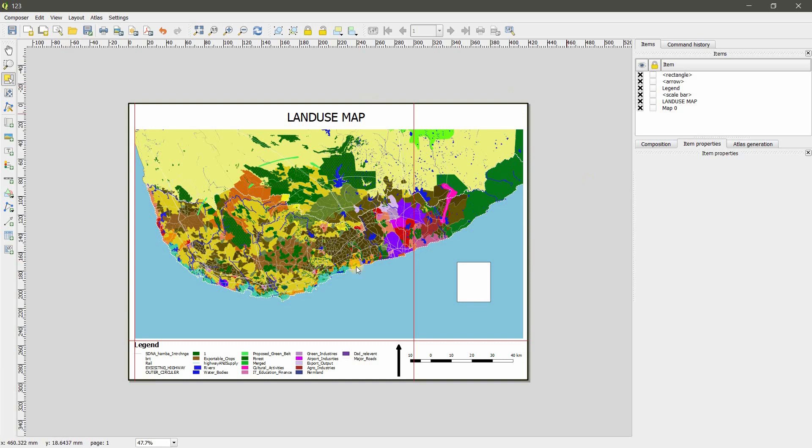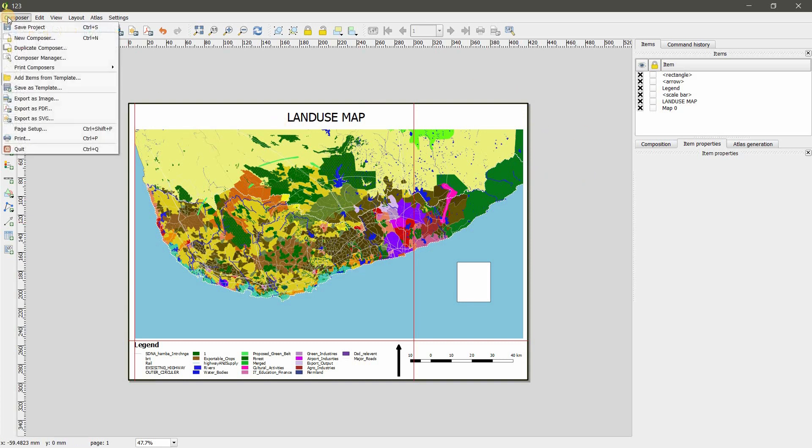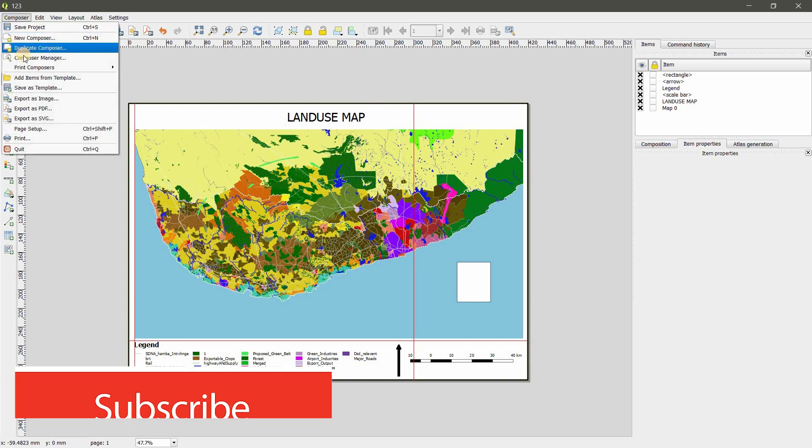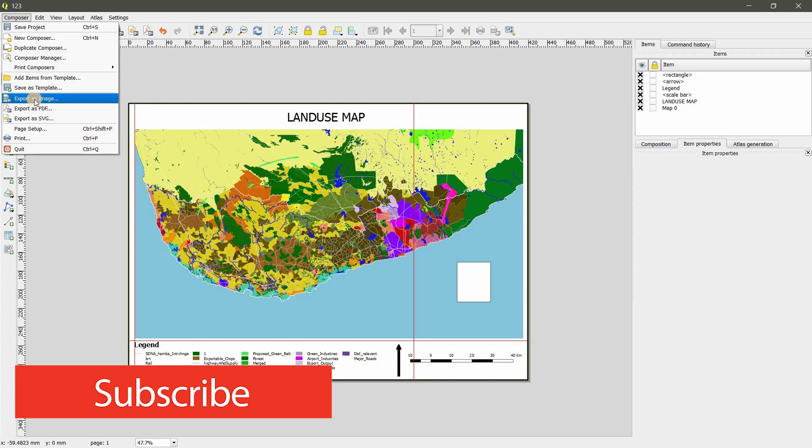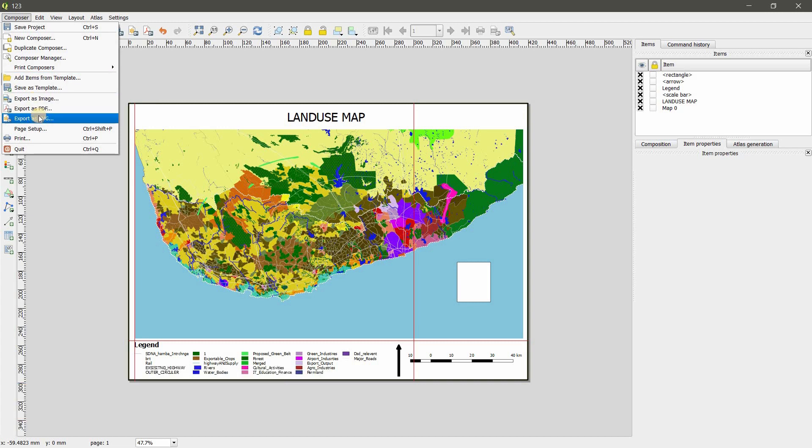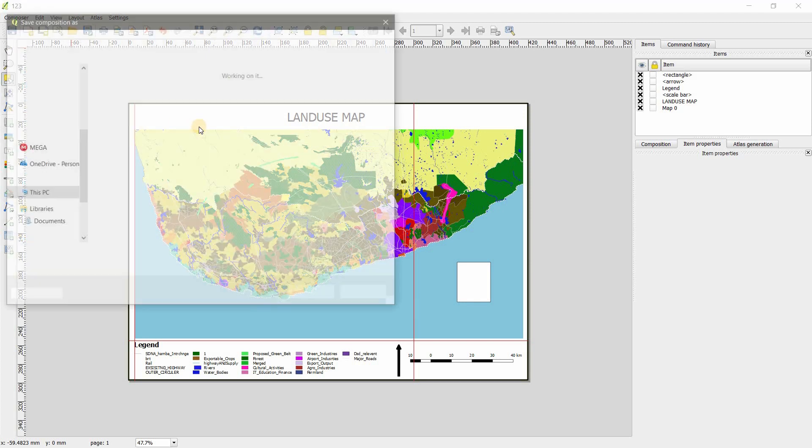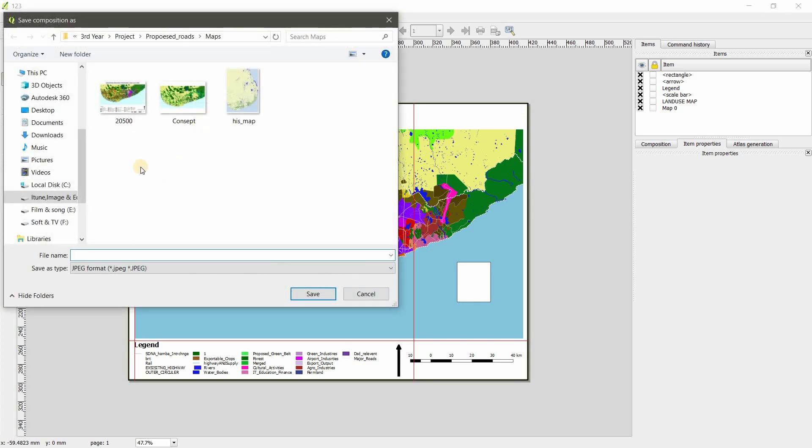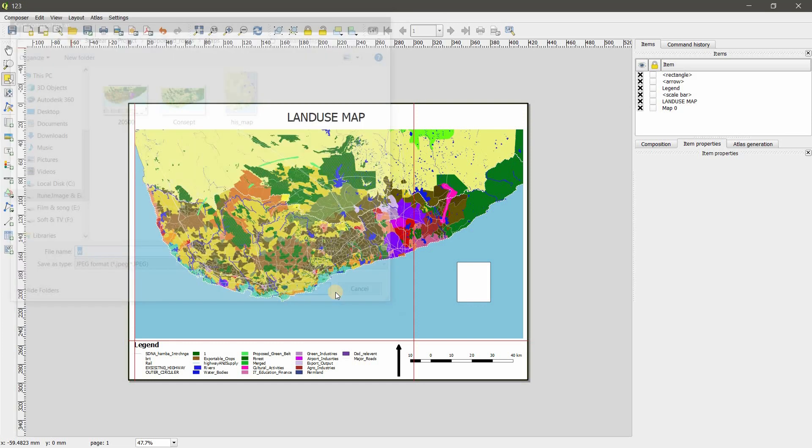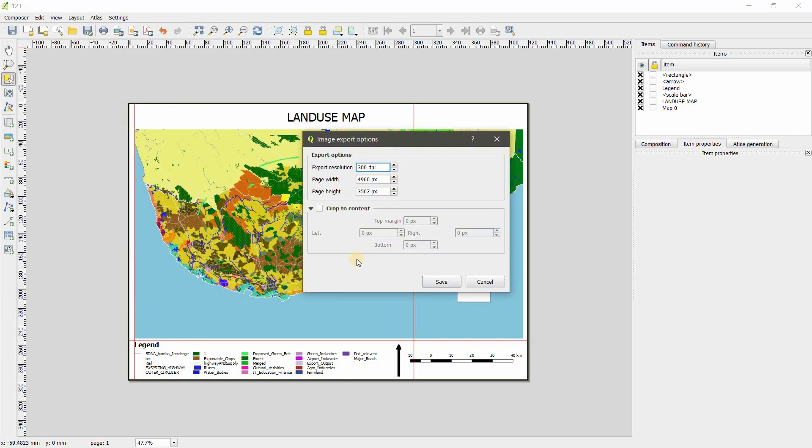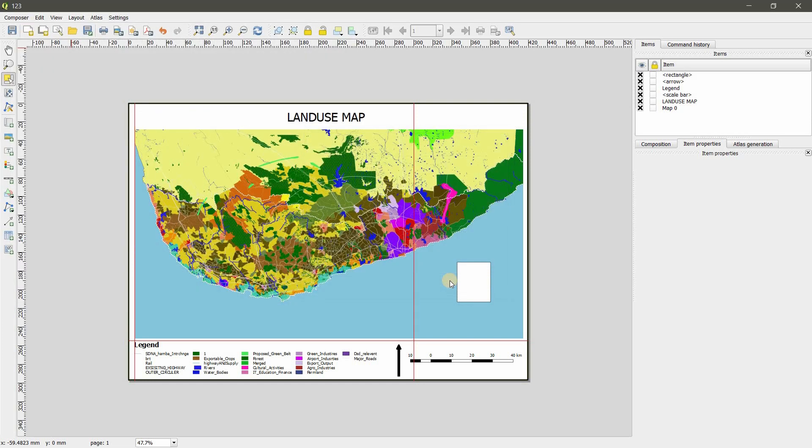After you finish here you can export it. Go to Composer. If you want as PDF you can export as PDF, SVG is also possible, export as image. Give name and save.